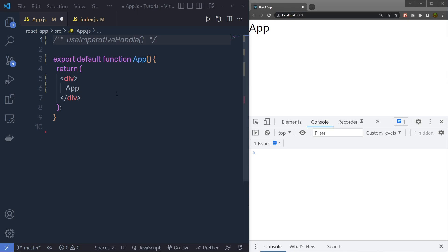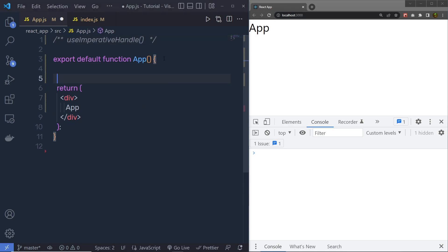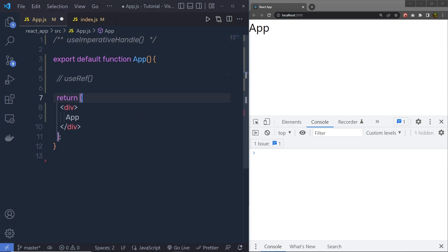Let's understand what is the use of the useImperativeHandle hook in the React application. useImperativeHandle is used with useRef, or you can say with reference. As you know, the reference is just a way to control the DOM element in React. In the previous examples, we understood how we can use useRef. useImperativeHandle lets you modify the reference instance that is exposed from the parent component when using useRef.